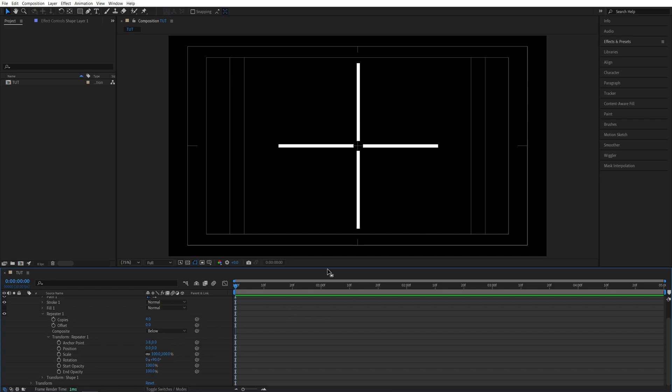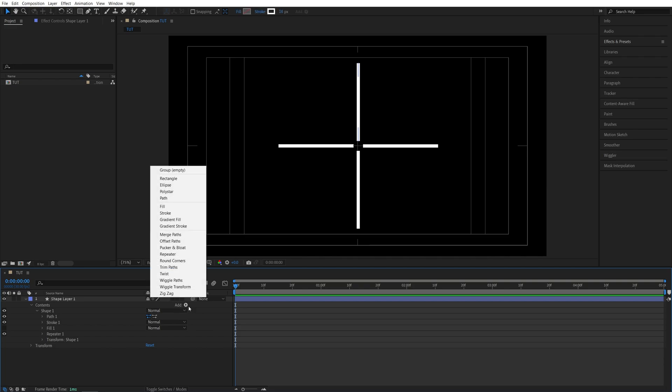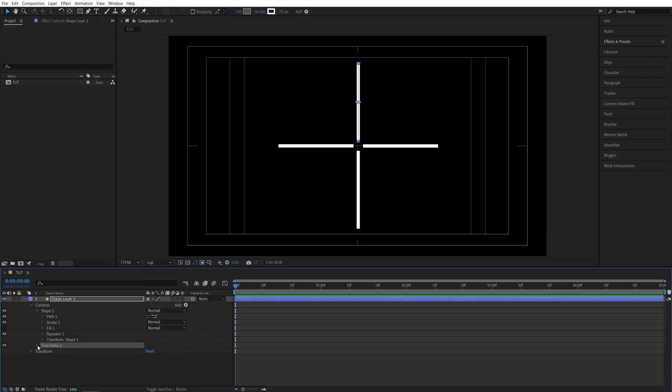But I'm going to go back and after you've adjusted the repeater 1 settings click the add button again and add trim paths. Then expand trim path settings.